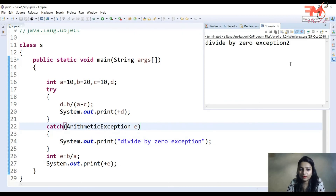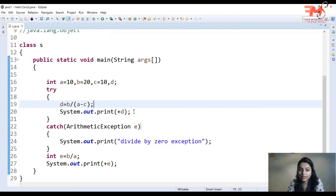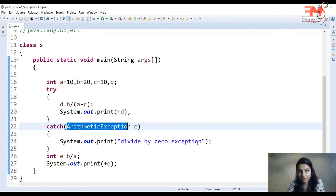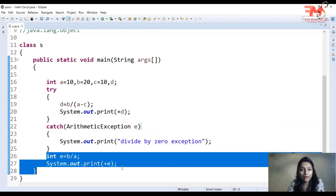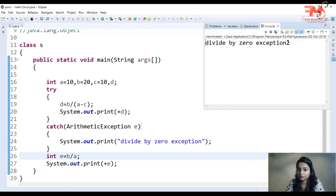اب try catch block کے ساتھ program execute کیا۔ Ctrl+F11 کیا — output آیا: 'divide by zero exception' اور پھر '2'۔ کیا ہوا: try block execute ہوا، D = B / 0 پر exception create ہوئی، object throw کیا گیا catch block کو۔ Type match ہوا کیونکہ divide by zero ایک arithmetic exception ہے، تو catch block نے 'divide by zero exception' print کیا۔ بعد ازاں E = B / A = 20 / 10 = 2 execute ہوا اور output آیا۔